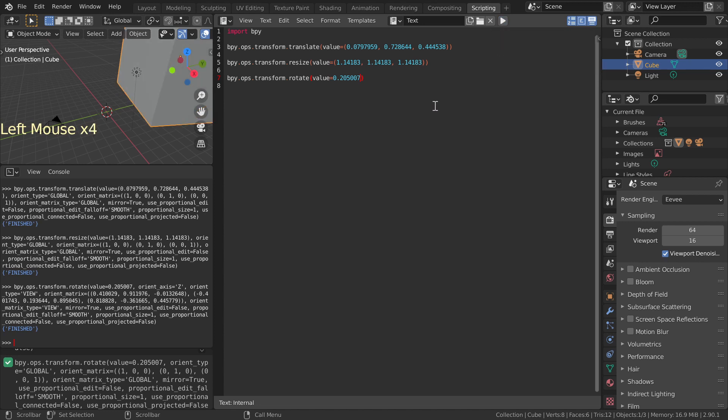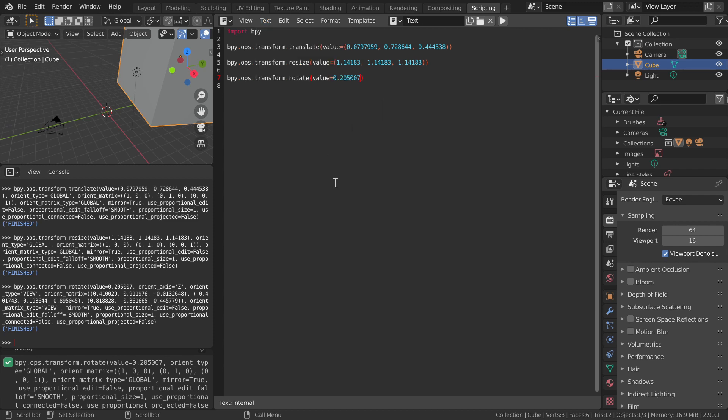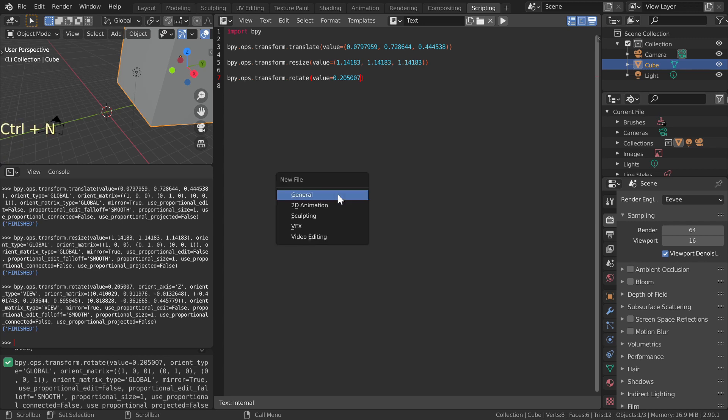If you wish to save this Python script, select text, save as, and use dot py ending. Next, we will find out the Python commands to import and manipulate X3D mesh, and to render and save the image. Reload startup scene by pressing Ctrl N, General.